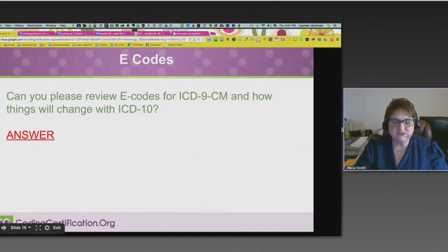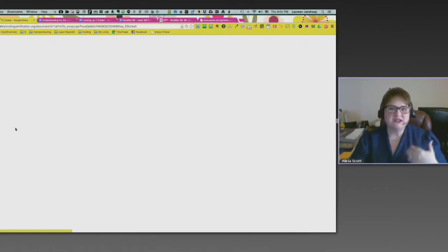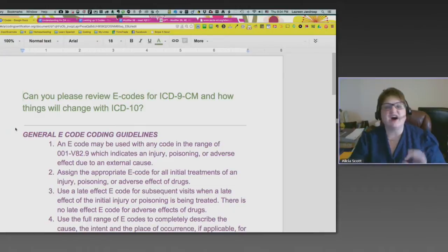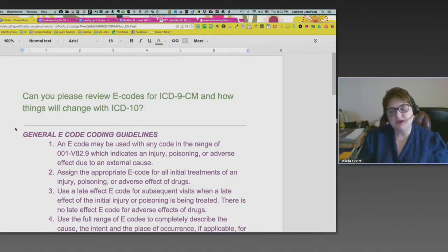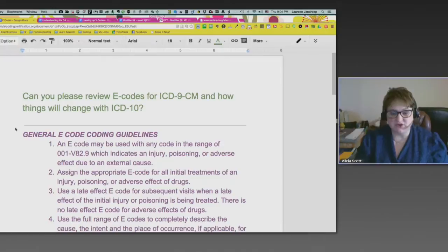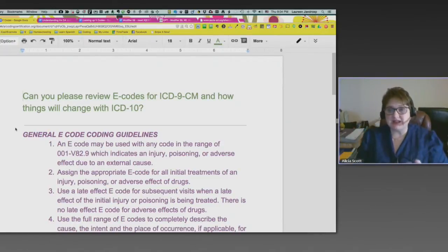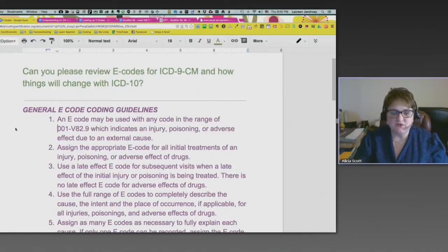E-codes — you can say they've gone away, or let's just say they've been updated, revised, and tweaked a little bit. The basics about e-codes: if you're not familiar with them, they've got some guidelines. E-codes have their own index area in your ICD manual, so if you need to look something up, you can do it from there.